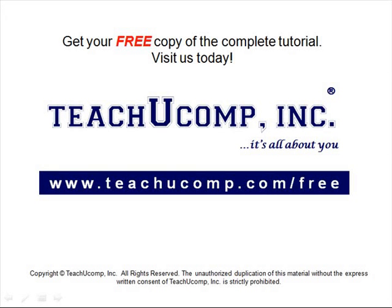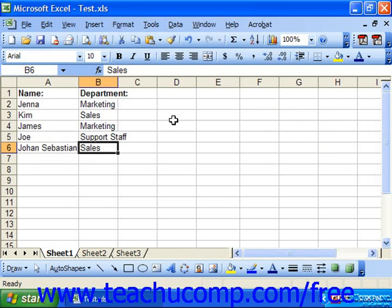Get your free copy of the complete tutorial at www.teachucomp.com/free. You can change the magnification of the spreadsheet to zoom in on text that you want to see more closely, or zoom away from the text to see more of it in its entirety.